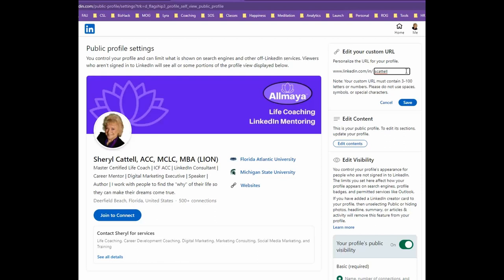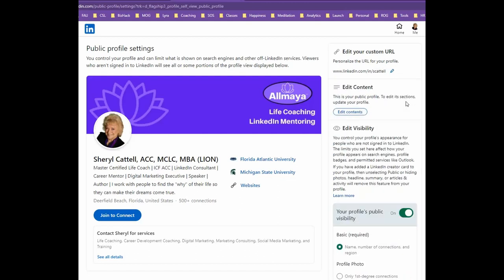So once you've won the lottery and found a combination that's available and isn't too long — isn't War and Peace — then you should save your selection, then reload the page, and you'll see your new URL. That's it for today's LinkedIn Minute. Thanks for stopping by.